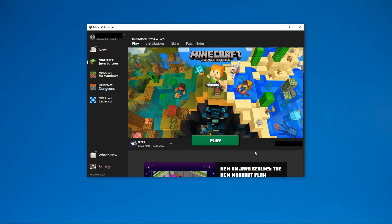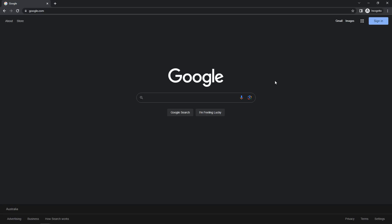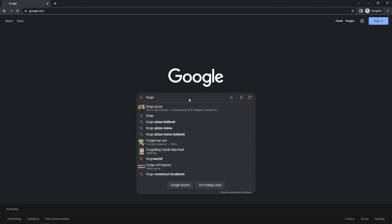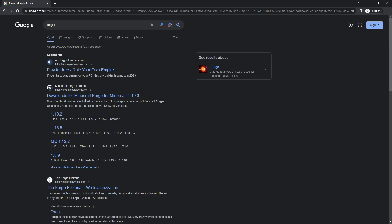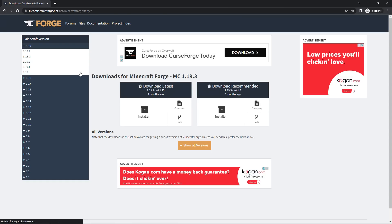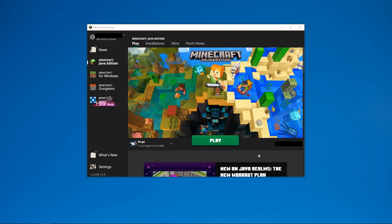Now let's say you've done all that and it was still crashing. All you want to do is redownload Forge and maybe delete your mods folder to see if that is the issue. To redownload Forge, type 'forge' in Google, click the first link that pops up for Minecraft Forge, then select your version.